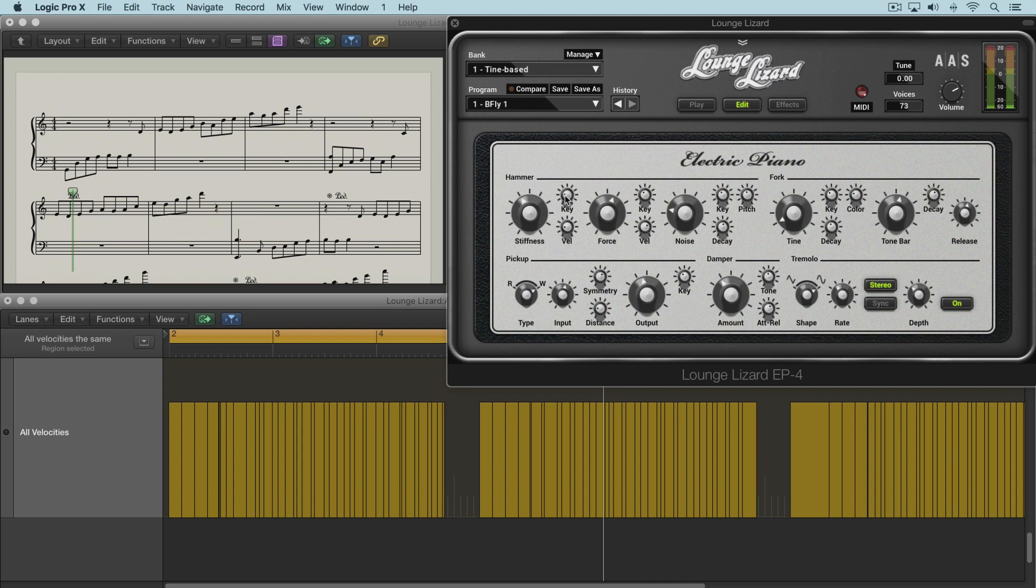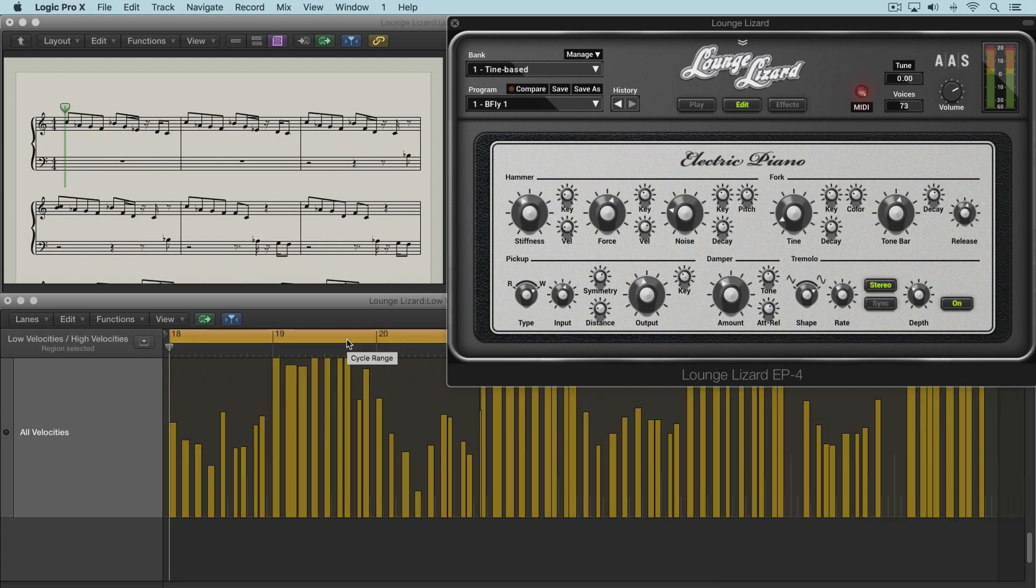Now we can also modulate based on velocity. These are all at the same velocities. I'm going to switch to another region here. And I've got different phrases played where there's a group of notes fairly quiet, then a group of notes loud, a group quiet, and a group loud. You can see velocities represented here.